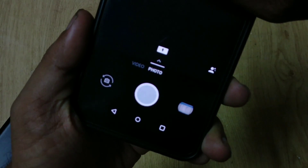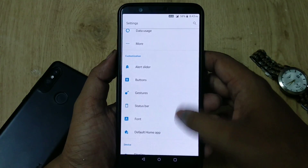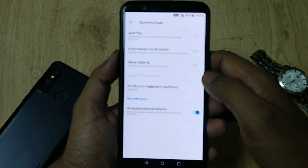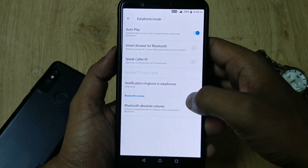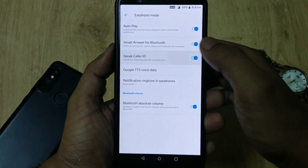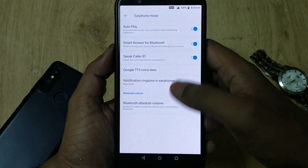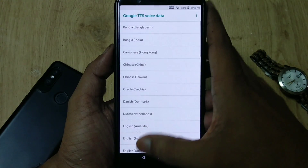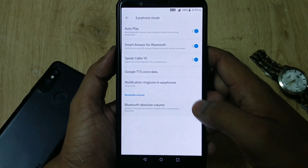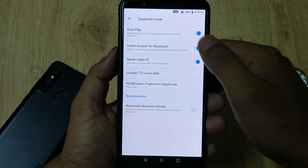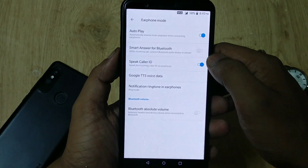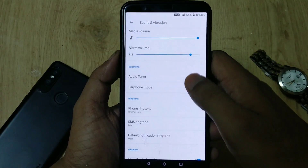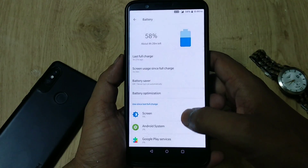When you go to Settings, then Sounds and Vibrations, you'll find an Earphone Mode. In this menu you can automatically resume music playback when connecting earphones, smart answer for Bluetooth speaker, color ID notification ringtones in earphones, and Bluetooth absolute volume. This earphone mode was initially introduced with open beta builds and finally the stable version also has it.